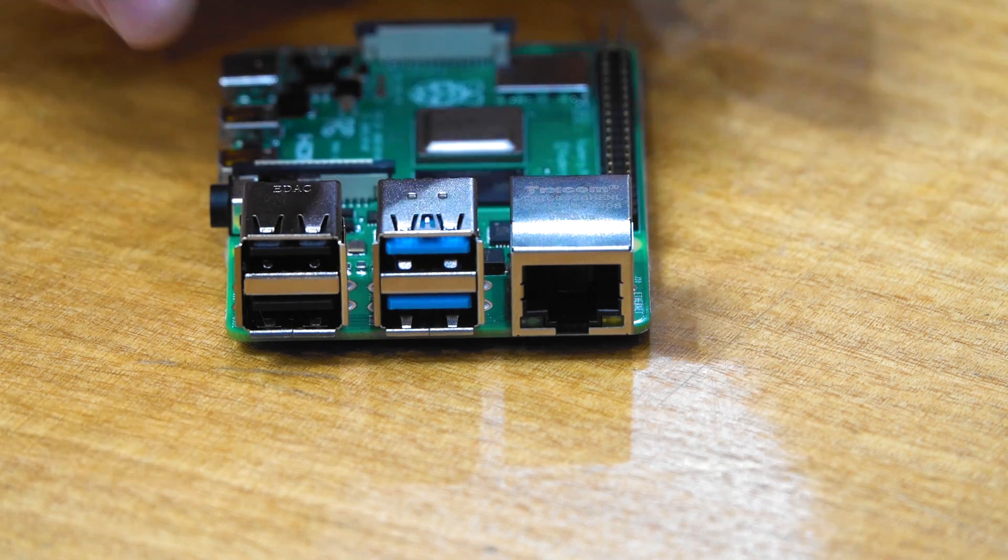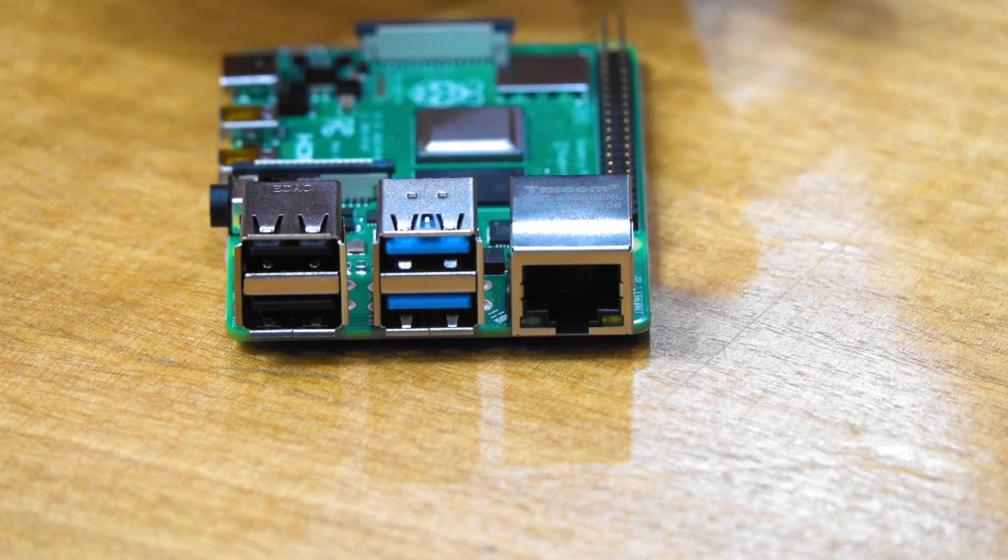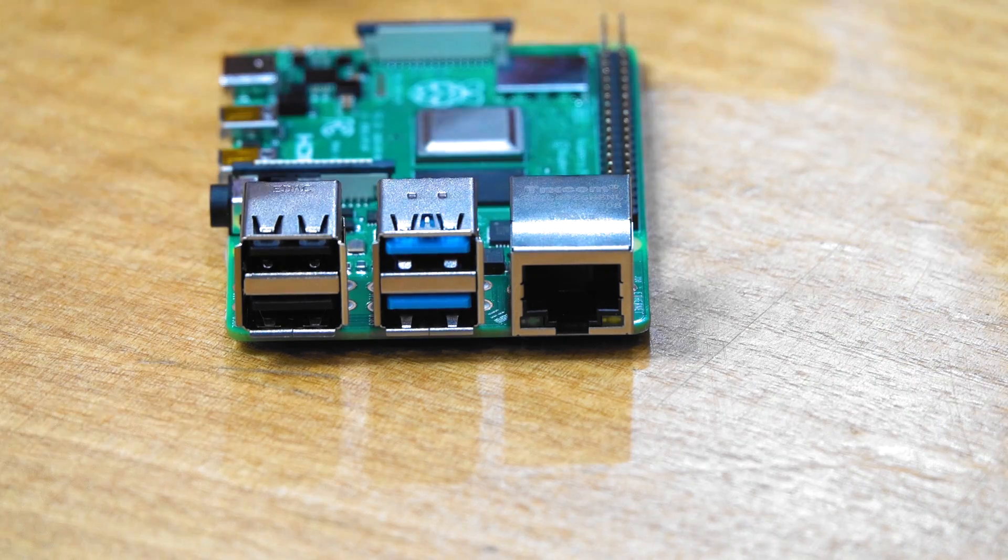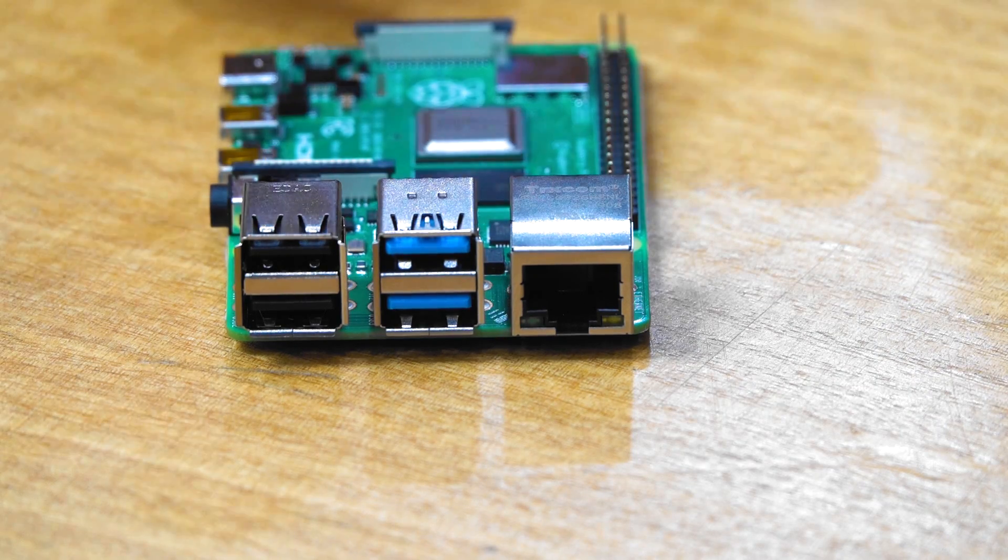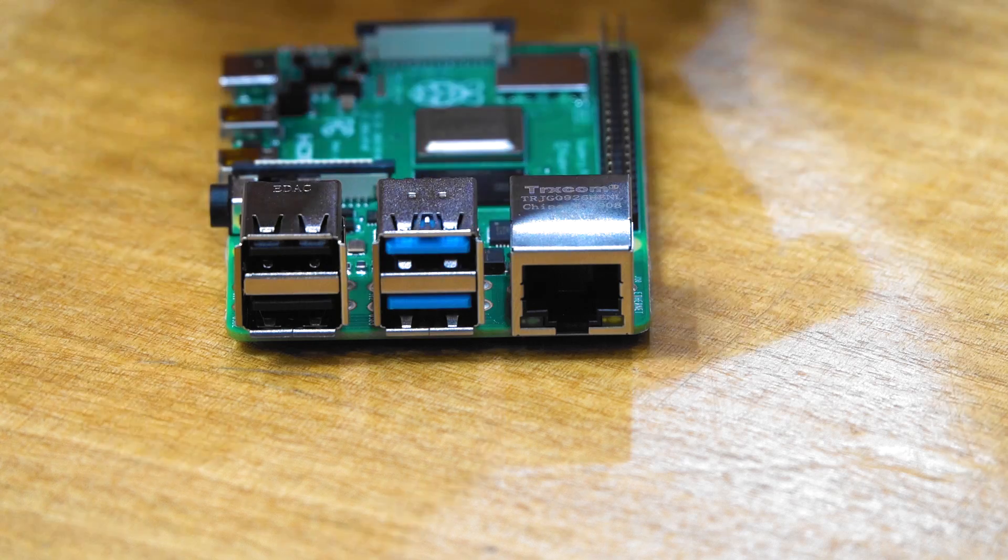The rest of this though is much the same as the Model 3B Plus in terms of board layout and the actual size and dimensions.